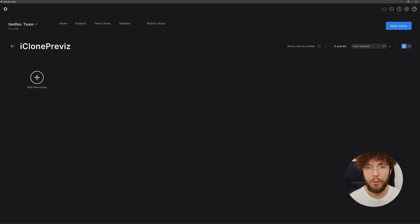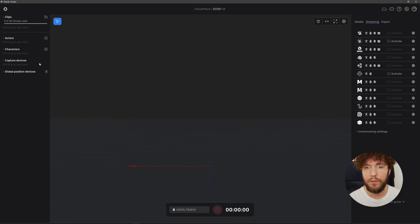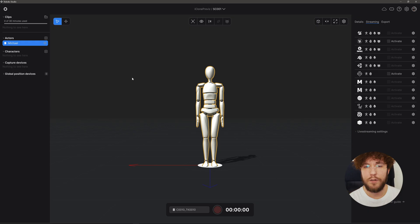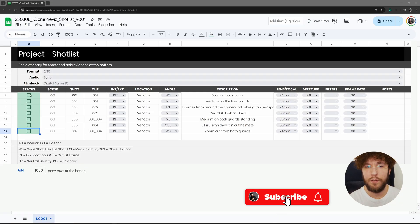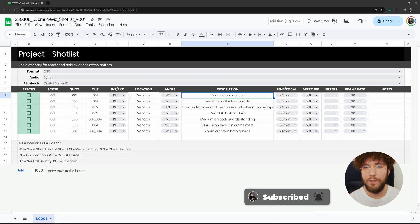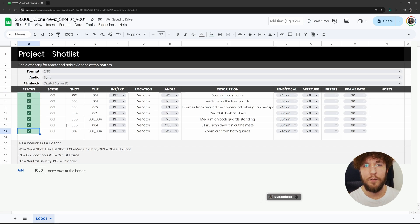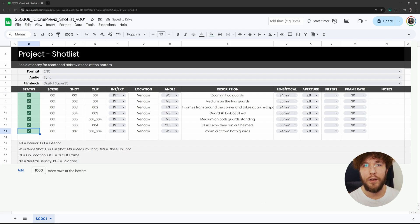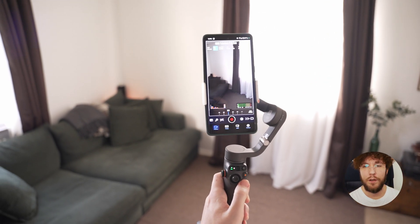In Rokoko Studio I'm going to create a new scene. Let's add in myself as an actor. Here is my shot list that we're going to shoot today. I primarily use Google Sheets for my shot lists. It's great for shot listing. To better understand what's happening and when, I'm going to shoot some reference video.